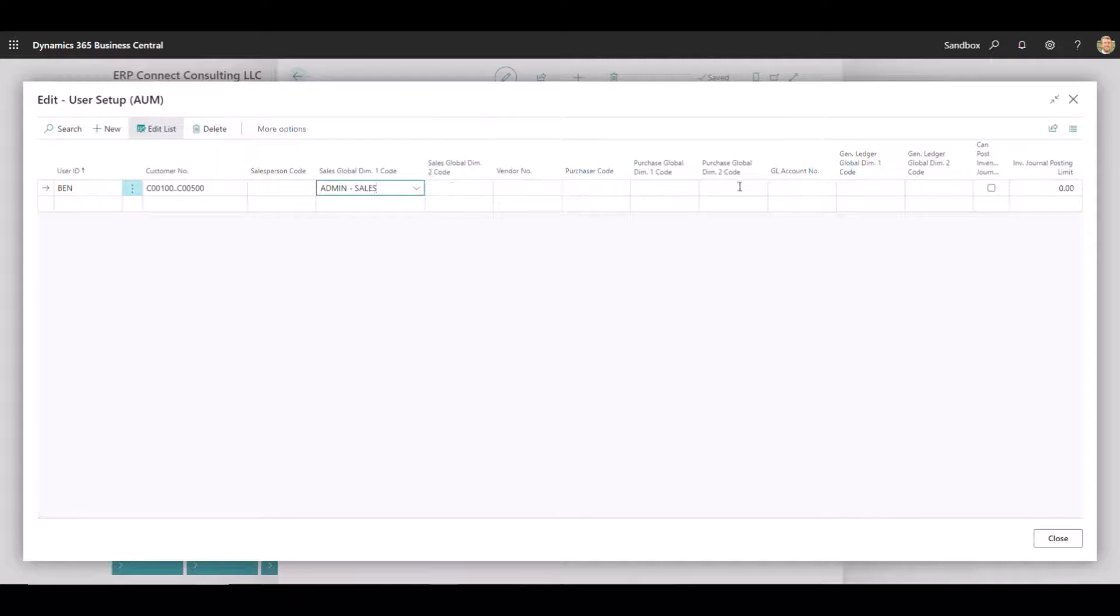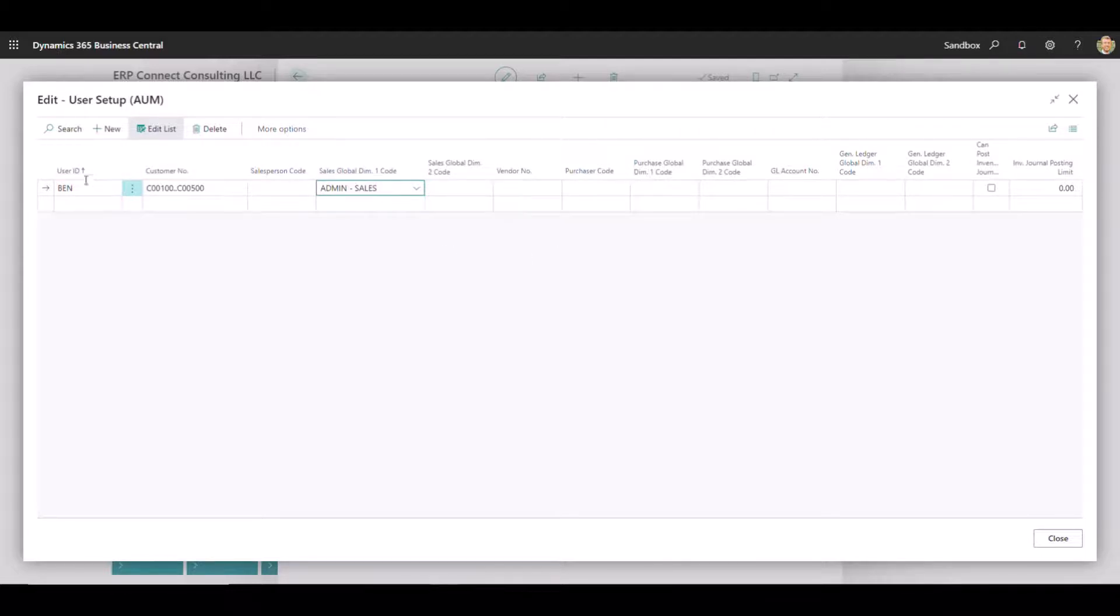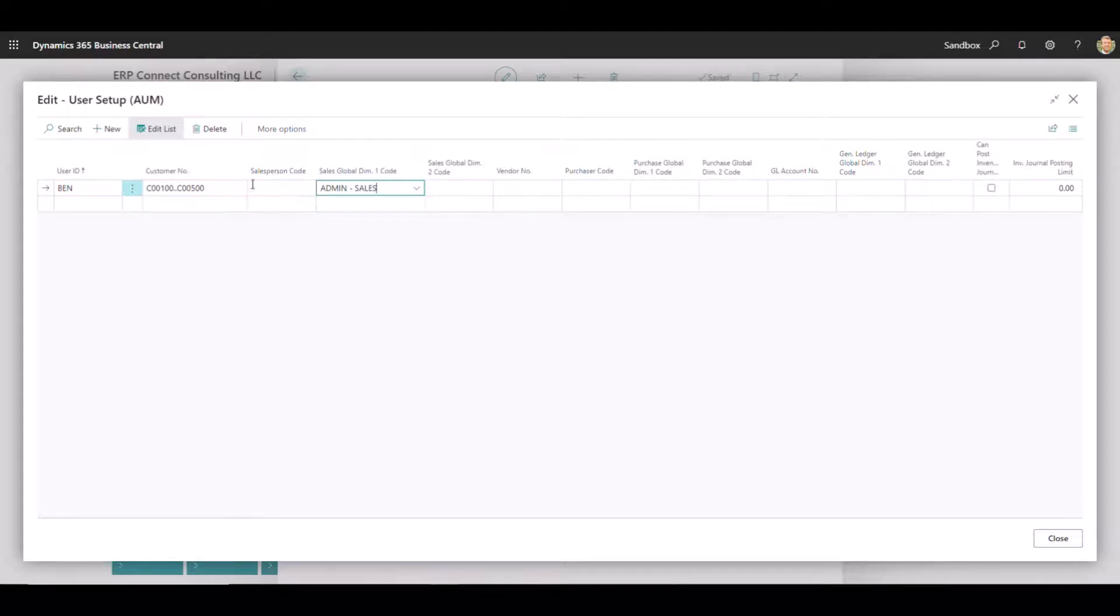Global two, purchase global one, global two, and general ledger global one and global two will work exactly the same. Based on the module you're in, this will filter down the data that that user is able to both access and see from a view perspective, as well as enter into a new transaction.